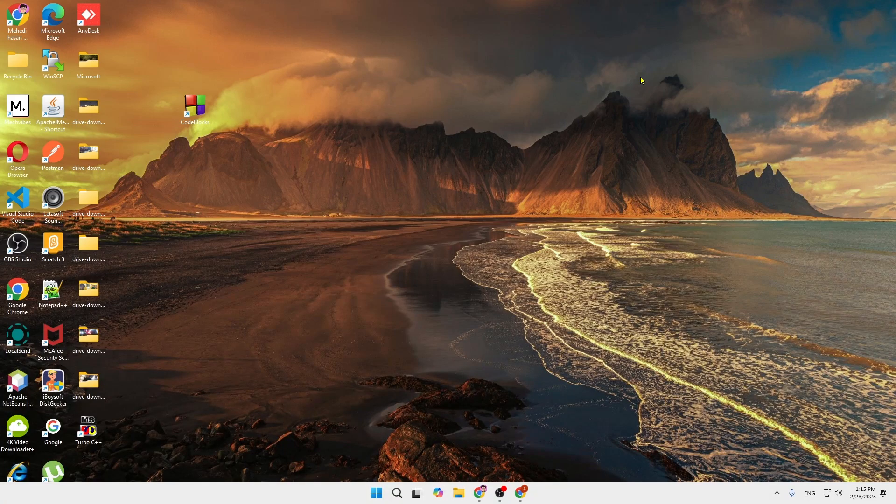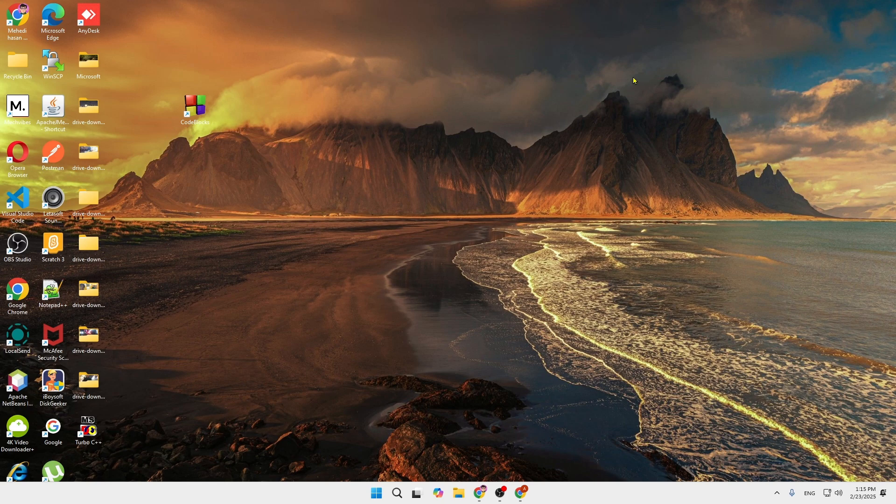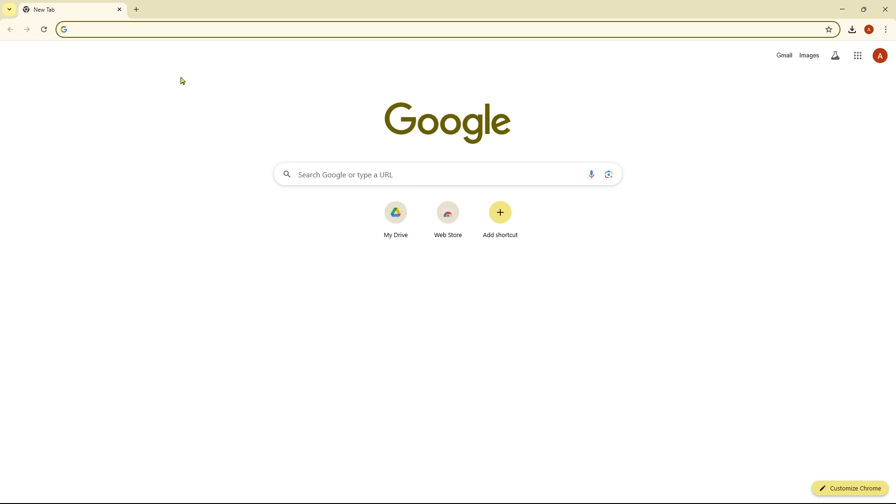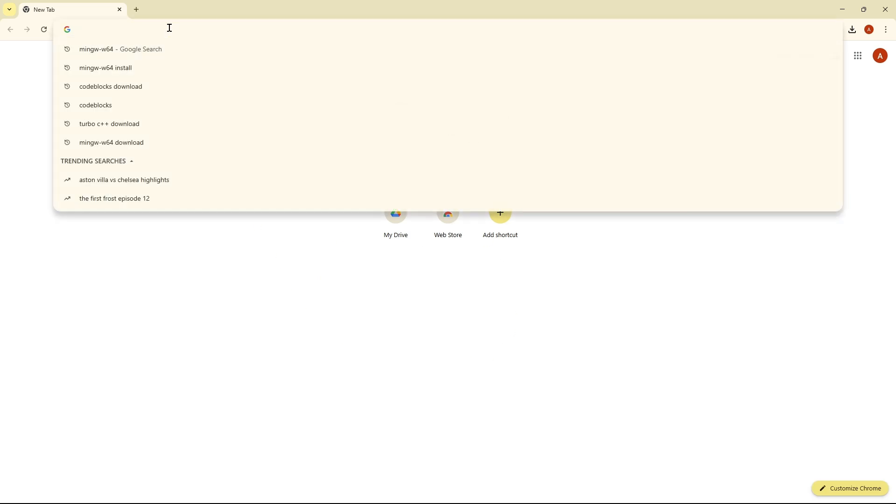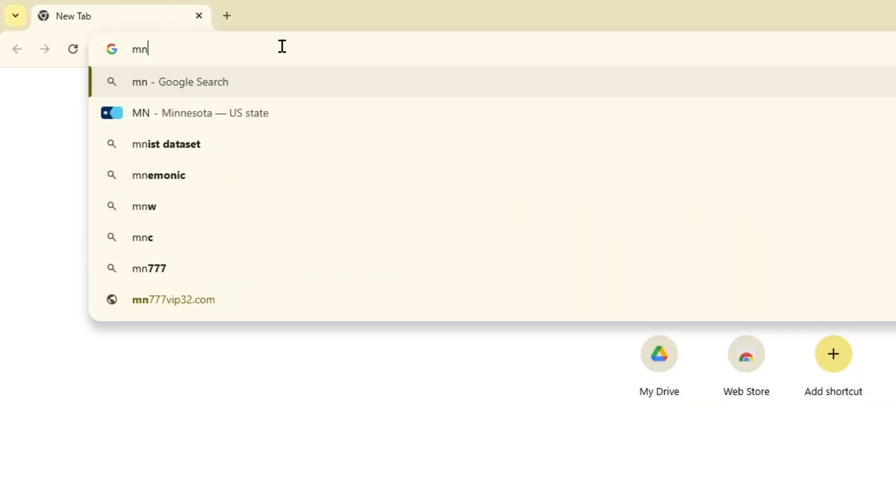Hey everyone, welcome back to our channel. Today I'm going to show you how you can download MinGW GNU in your computer in a very simple way. What you have to do is open your Google Chrome browser and go to the search option to search for